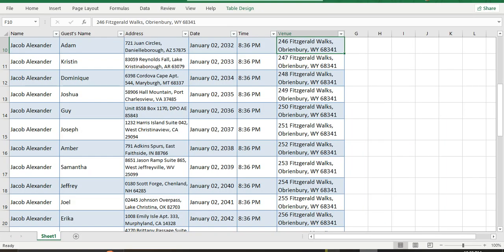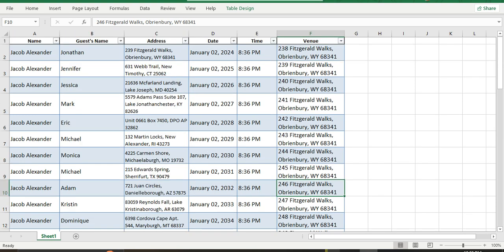It's Jacob Alexander's birthday and we are heading to Paris on January 2nd, 2024 at 8:36 PM at this venue.